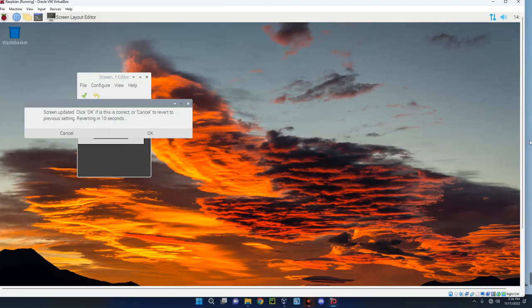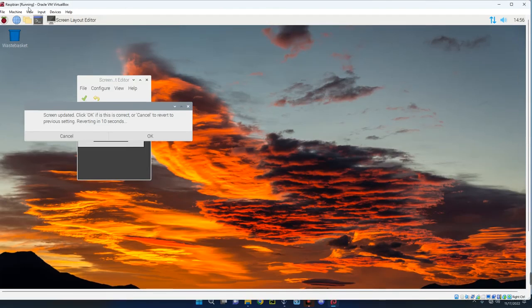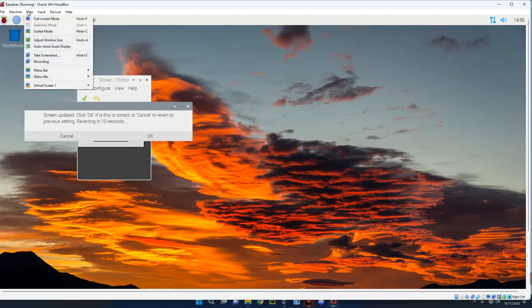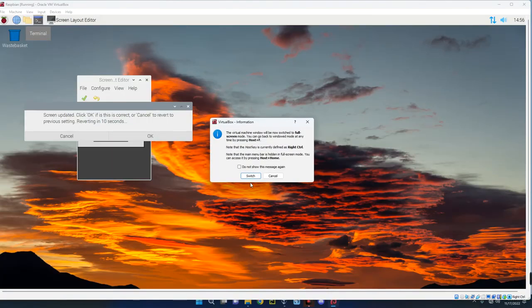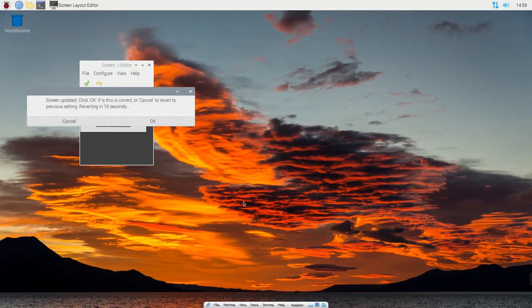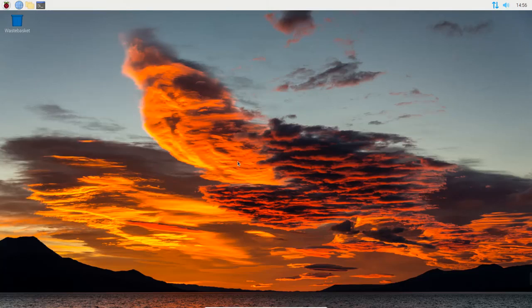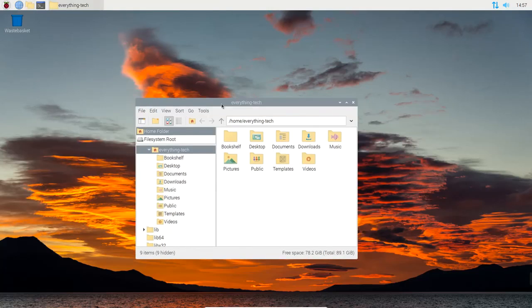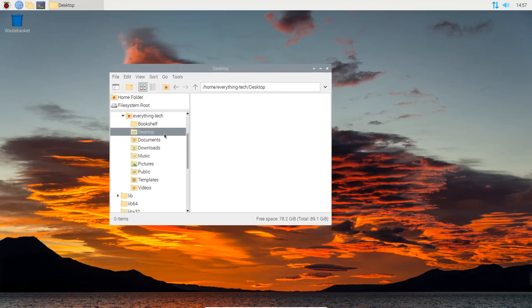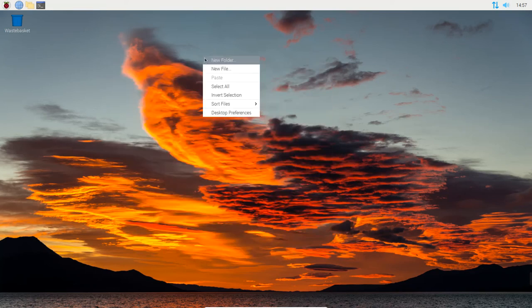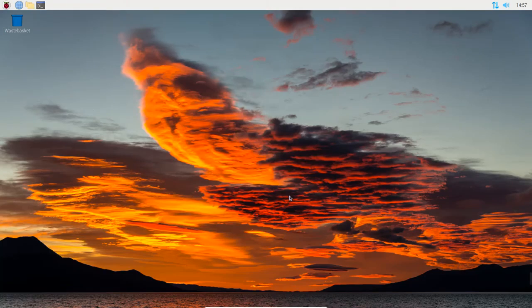You can see it is actually working well. You can also view full screen by clicking on View and then Full Screen Mode. You can use your Raspberry Pi on full screen mode. This is how to install and run Raspberry Pi on your Windows 11 machine with the help of VirtualBox. If this was helpful, kindly hit the subscribe button and turn on your post notification. Thank you for watching and I will see you on the next one.